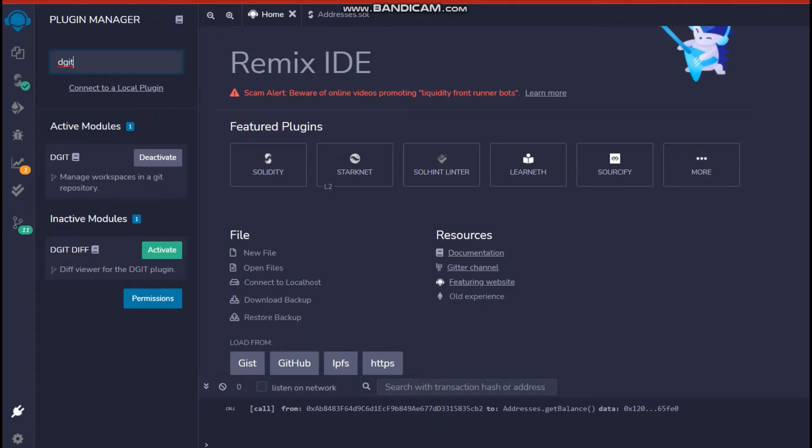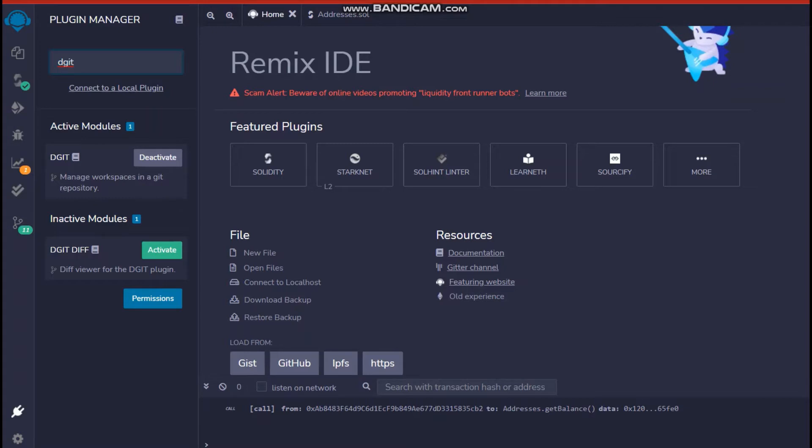You have nothing else to do rather than just click on the activation button. So as I've already deactivated this, there would be a green activation button as you can see over here. So you just click it until it turns gray and says deactivate. Once it's done and dgit is activated,